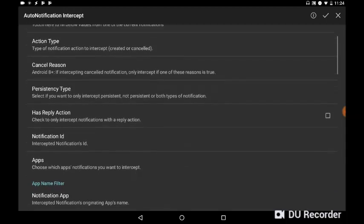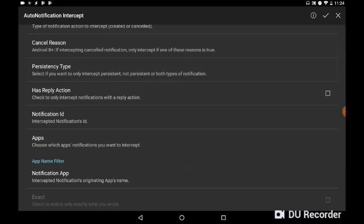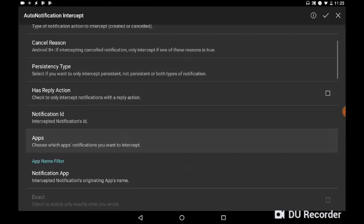We're now going to scroll down a bit and we can see where it says here Apps, choose which apps notifications you want to intercept. We're going to click on that.